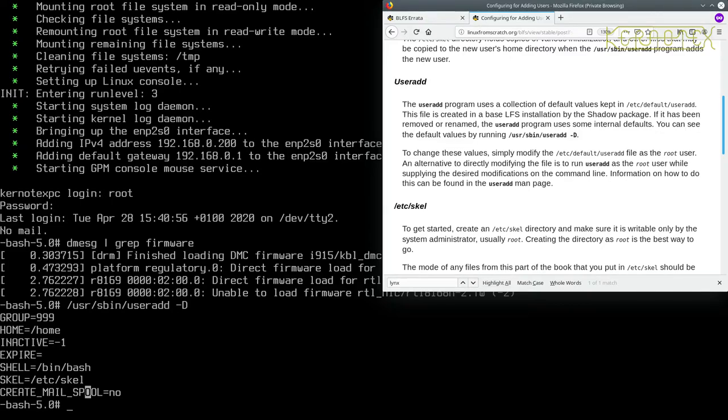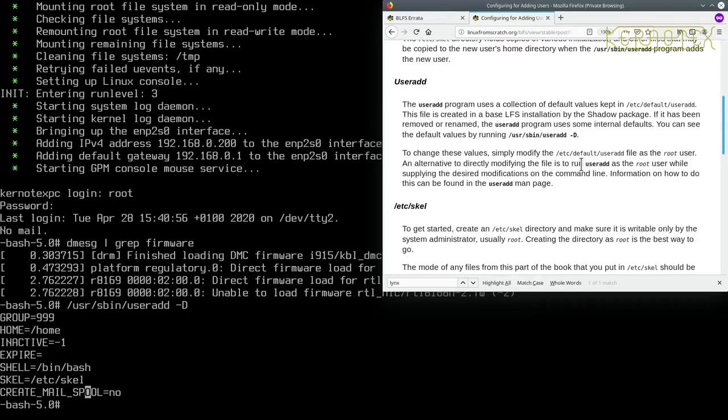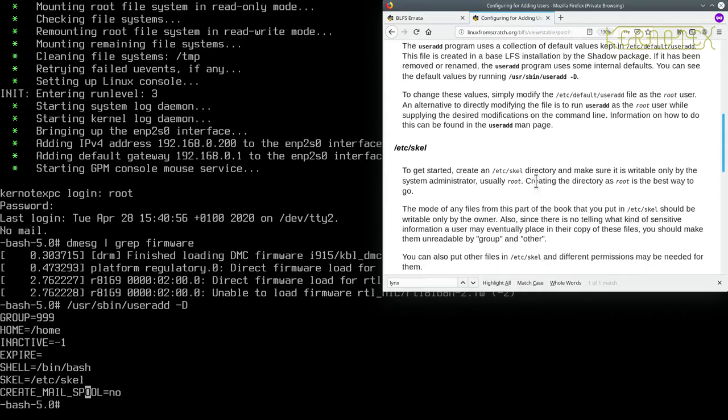To change these values, simply modify the /etc/default/useradd file as the root user, or run useradd with desired modifications on the command line. How to do that can be found in the useradd command page.